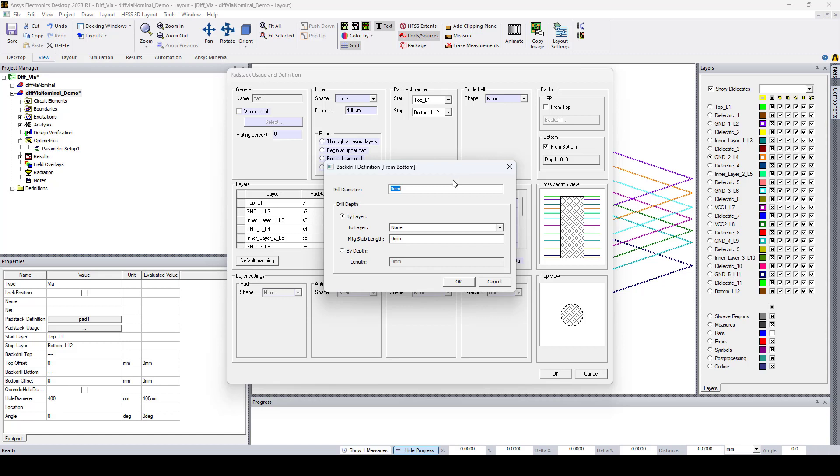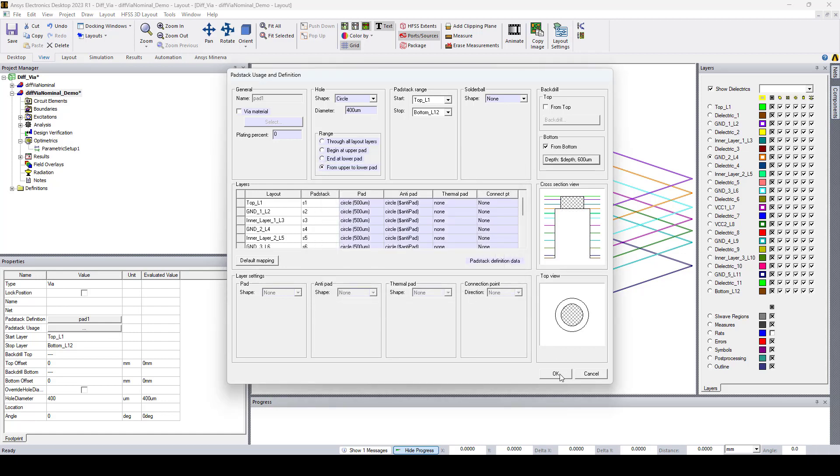So let's say here I want to specify the drill diameter to 600 micrometers and I want it to be by depth and here I'll use a project variable that I already defined which is depth. I'll say okay and click okay. That's it, pretty straightforward.